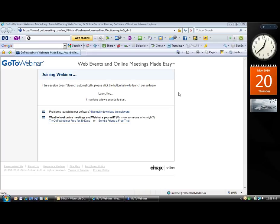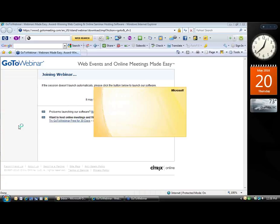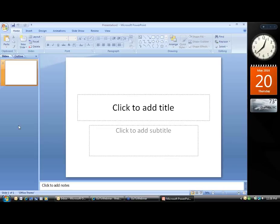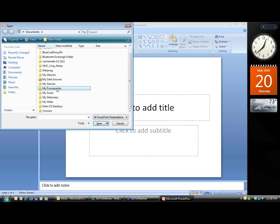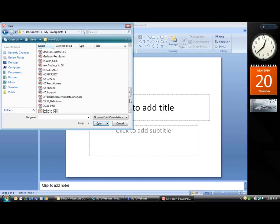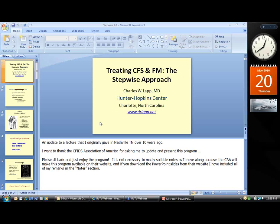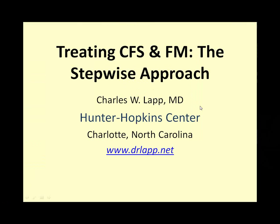After a brief technical exchange, the slides are successfully launched. Dr. Lapp advises everyone to sit back and enjoy the program without needing to take notes, because the CFS Association will publish the slides on the website. The PowerPoint slides include a notes section with all of his comments, so attendees can review those later.